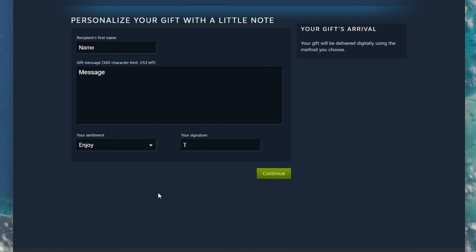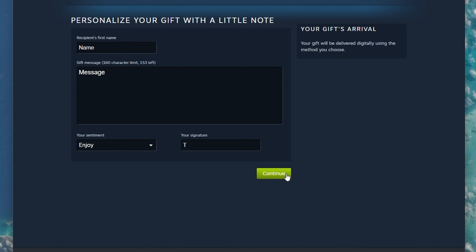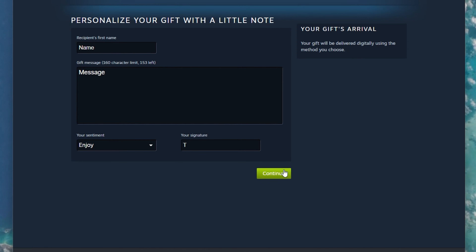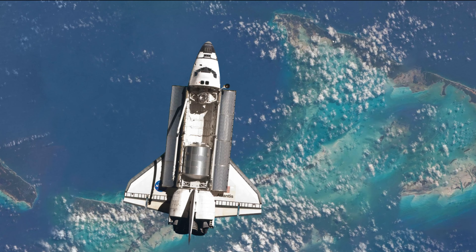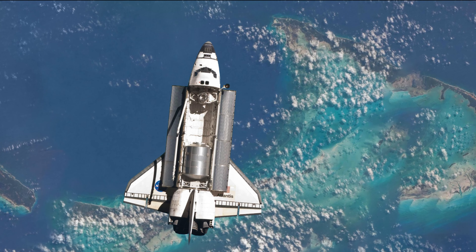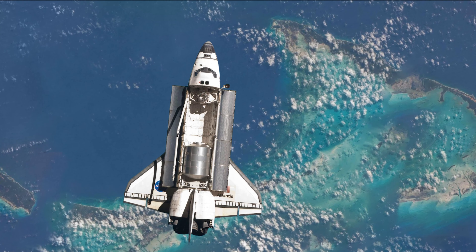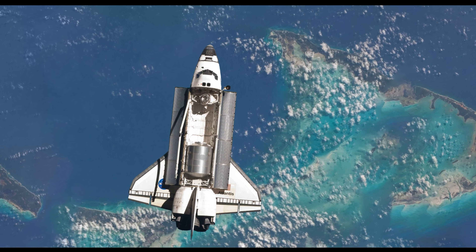After clicking on Continue, you will have to enter your payment details or use your Steam Wallet funds, and you can then review your purchase and you're done. In case you have any further issues or problems following this tutorial, I suggest following my extensive guide linked in the description below.